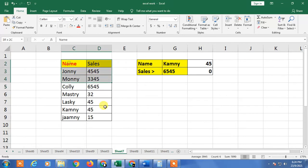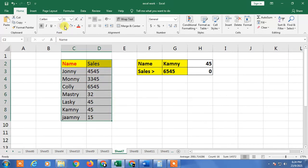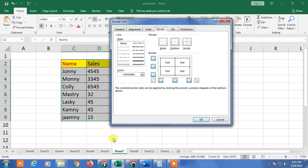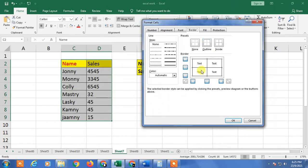There are many options you can check out. Select the space, go to Borders, and click on More Borders. You can select border styles from here — there are many styles, like a double line style. If you want a double line border on the outside, select the double border style and click on Outside.